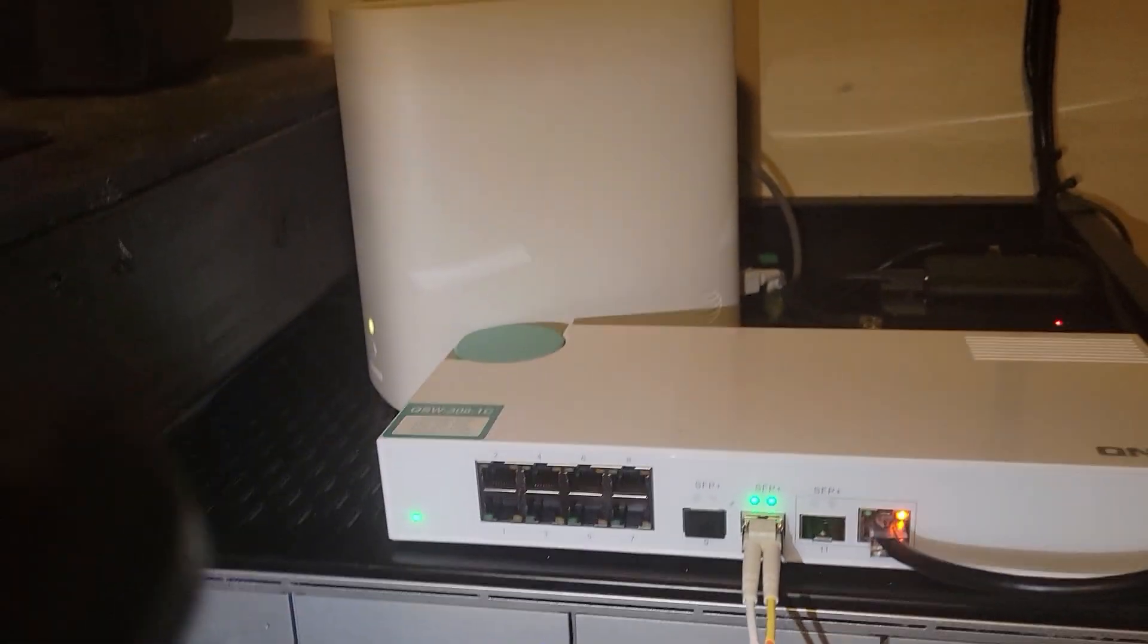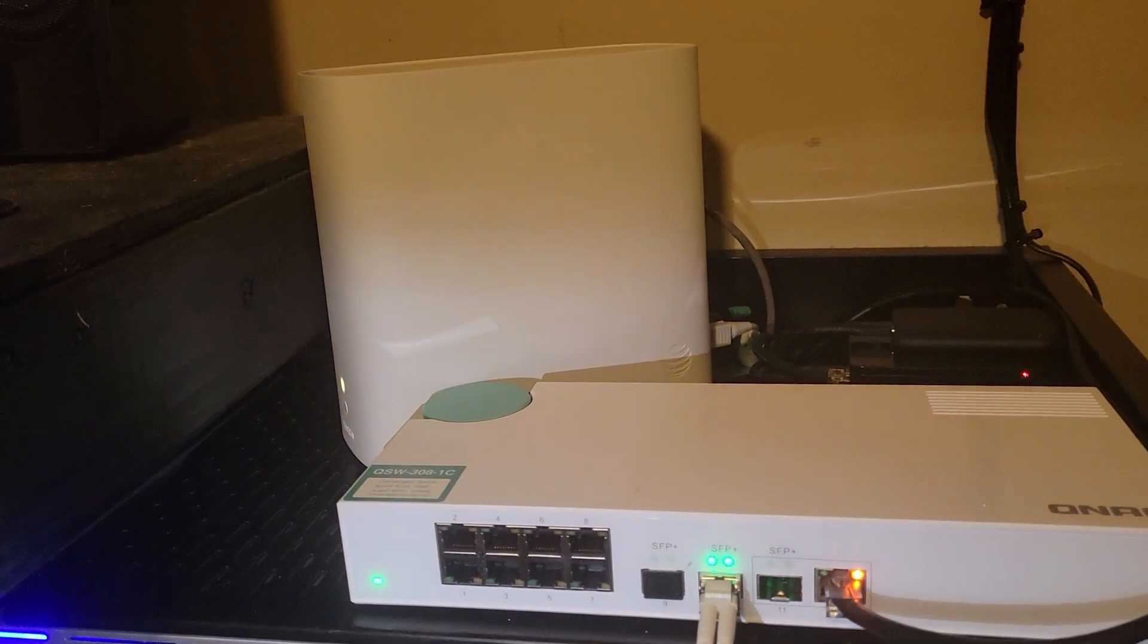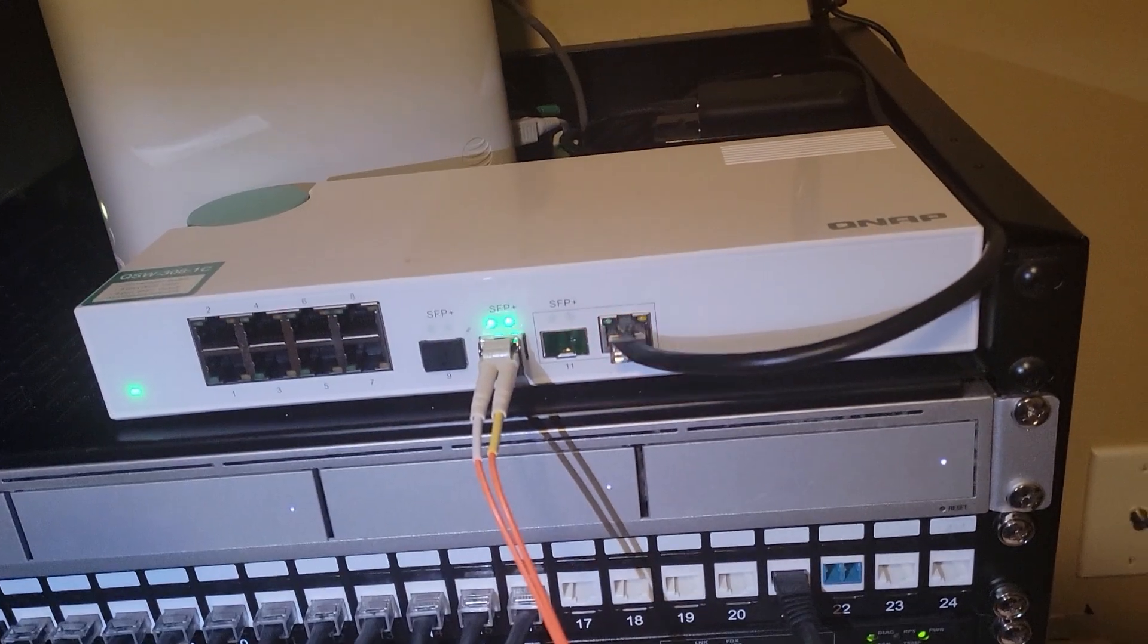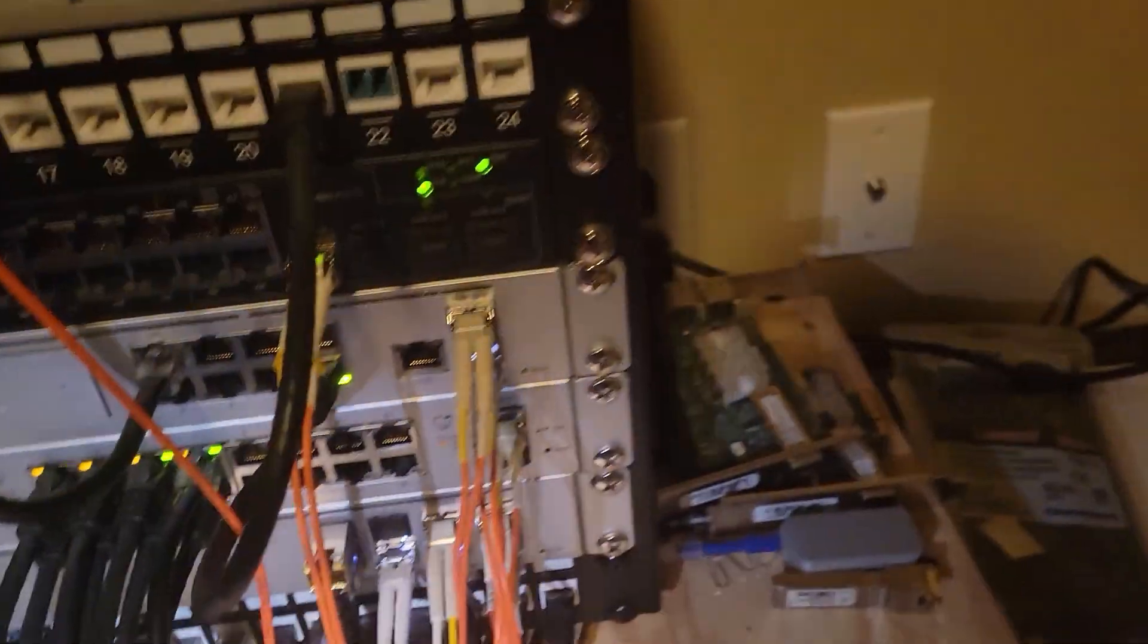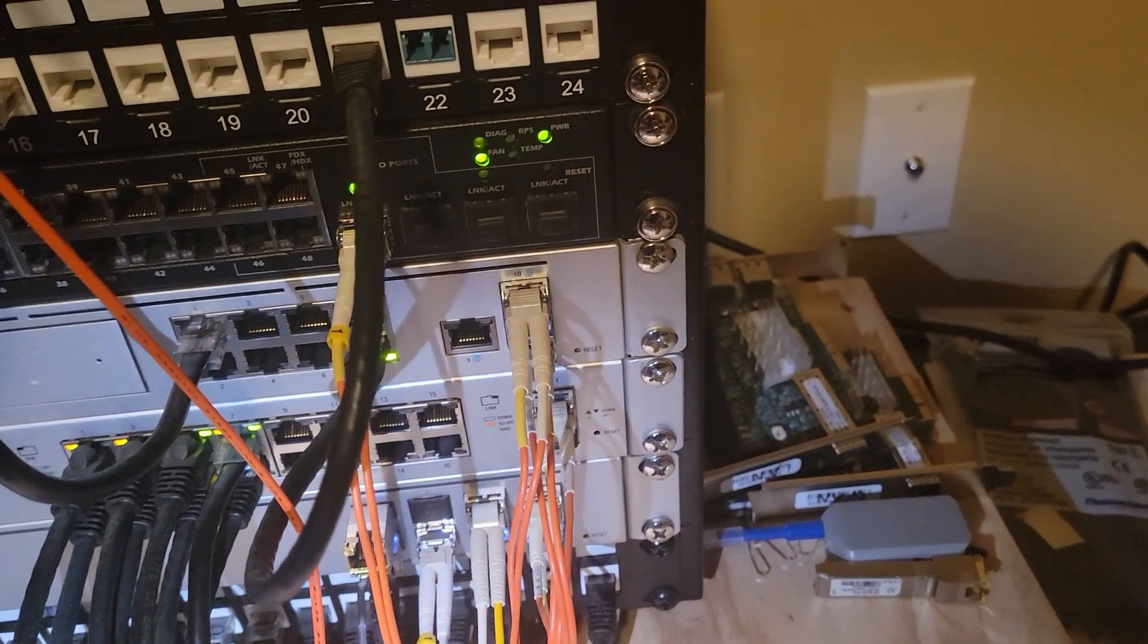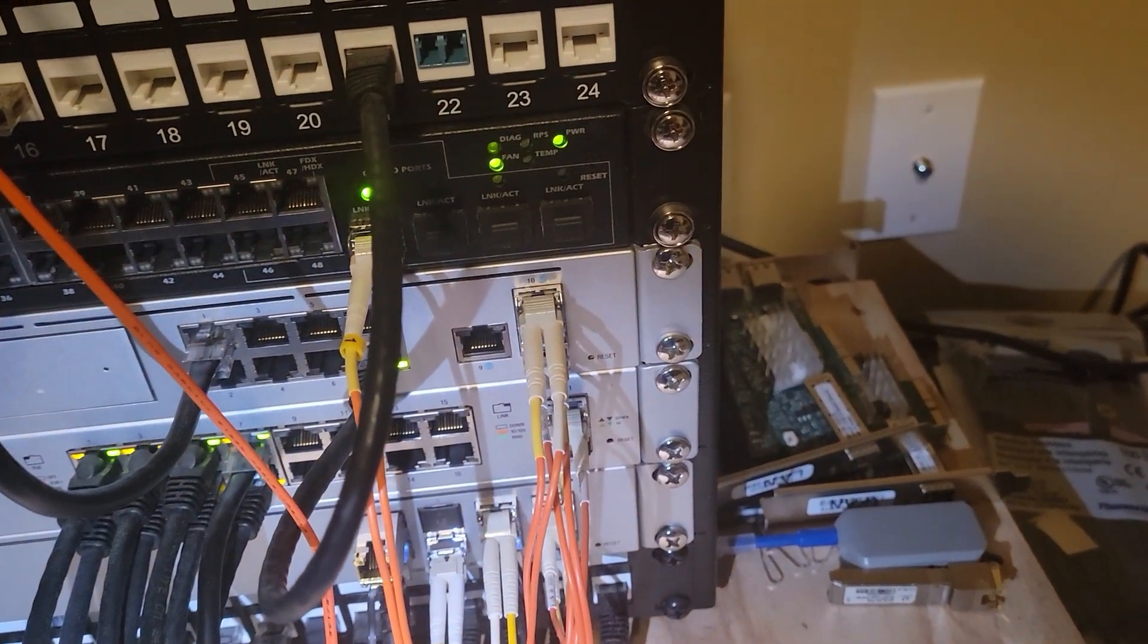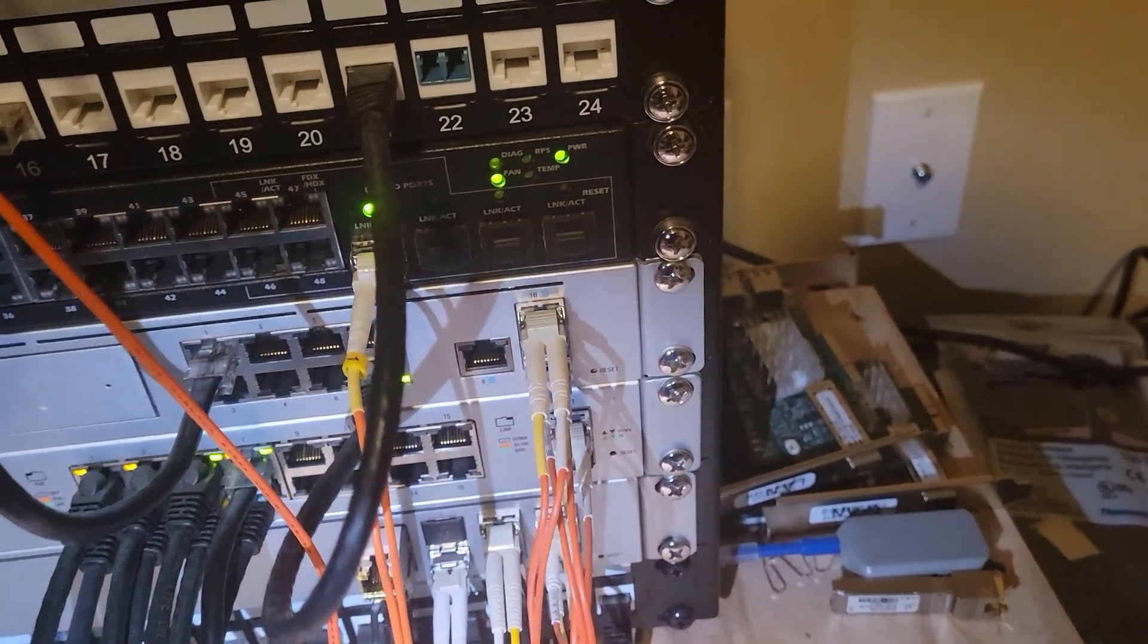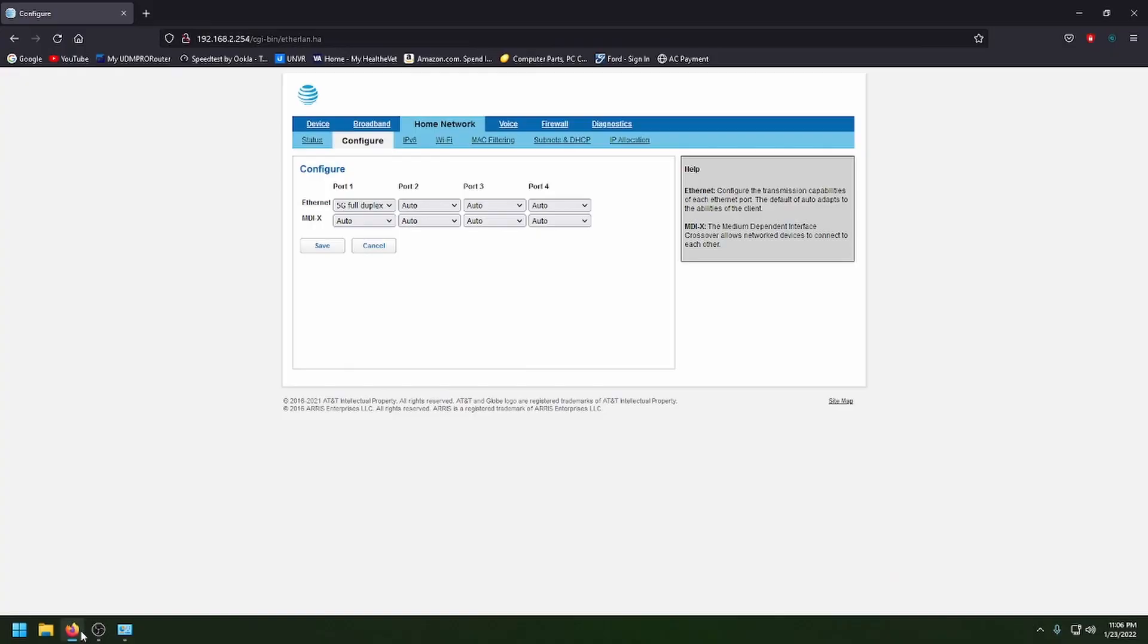So when AT&T launches five gig here soon, when I upgrade to it, my UDM pro will be able to do the whole five gig speed.